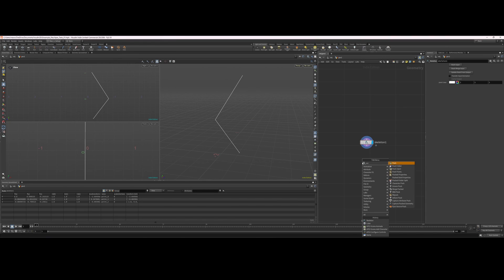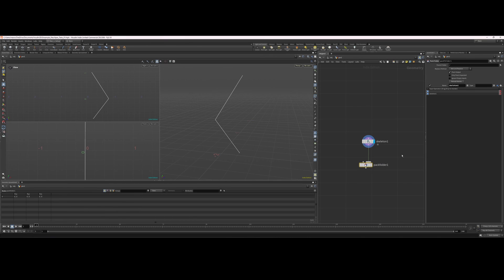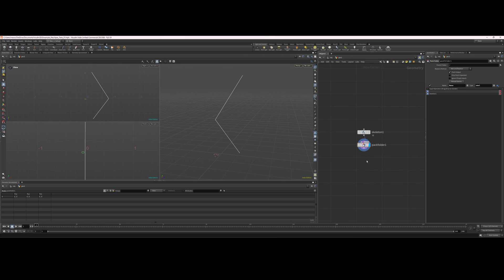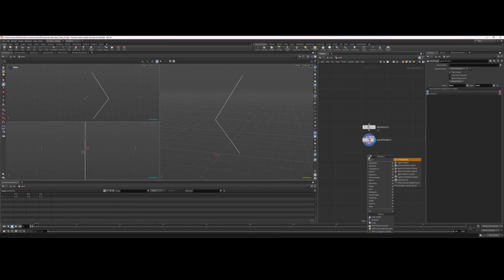First things first, we need to pack it into a pack folder into the second input, and call this 'base scale'. Over here you have all these different types — this is going to be a skeleton type. If I delete that and hit skeleton, it turns into scale. I called it 'base' because this is the default naming convention of the auto rig component, so we're just going to keep it like that.